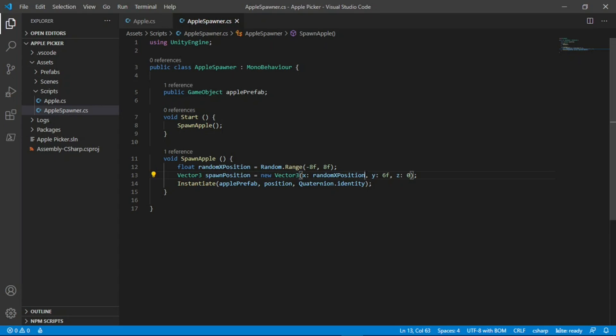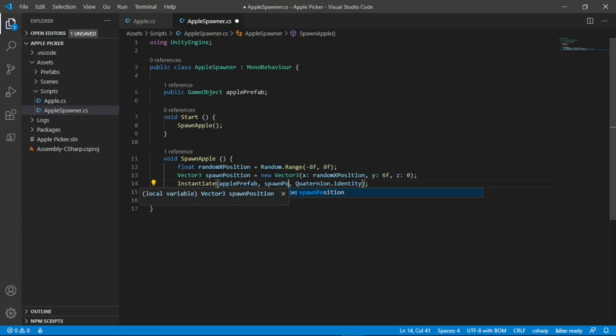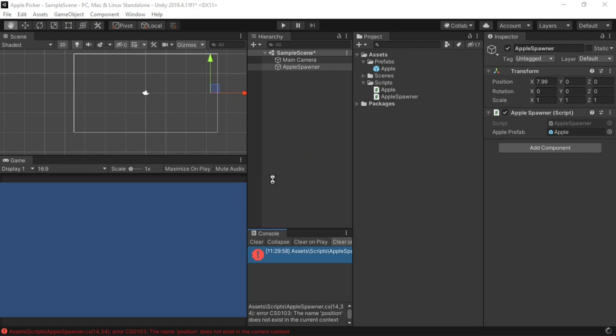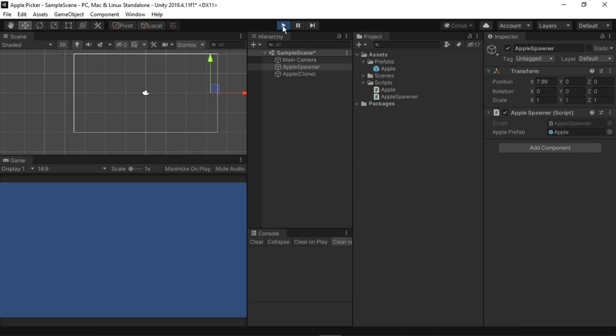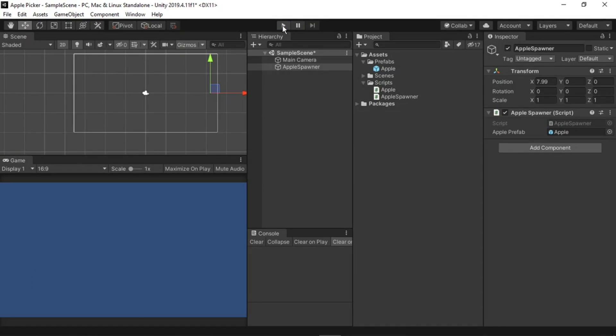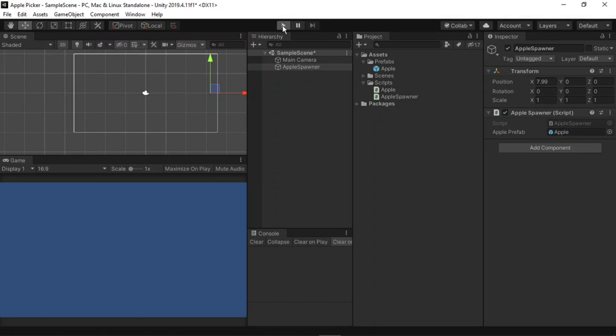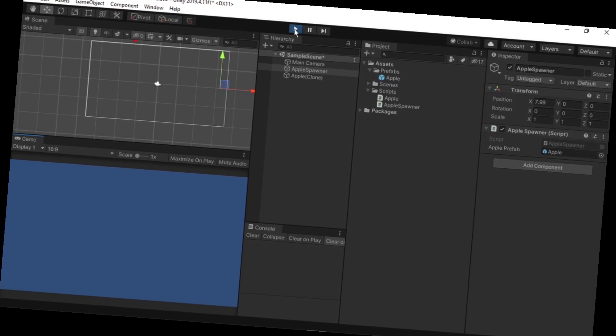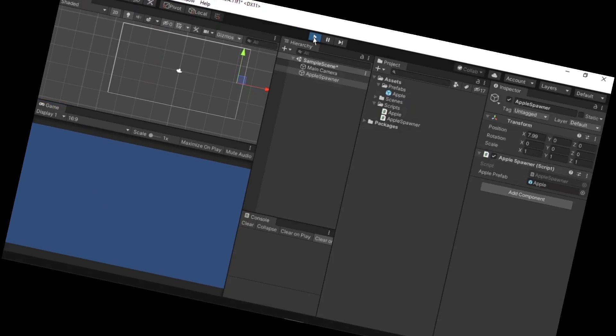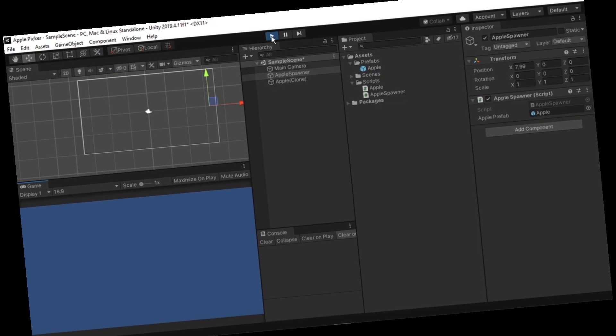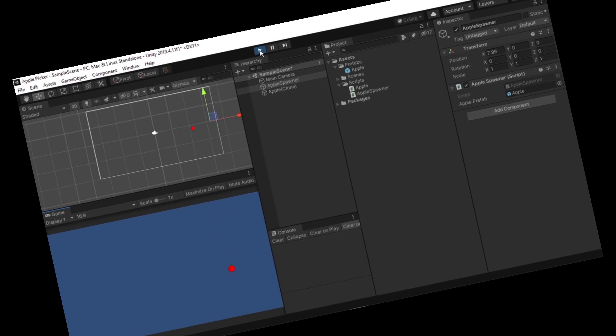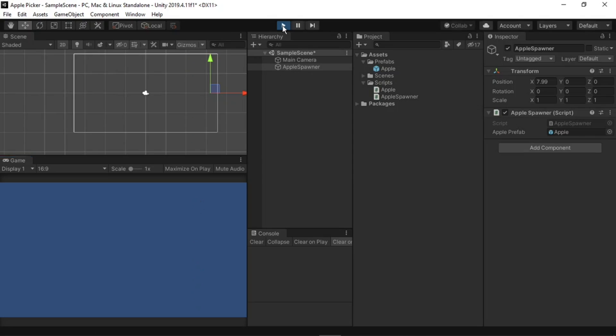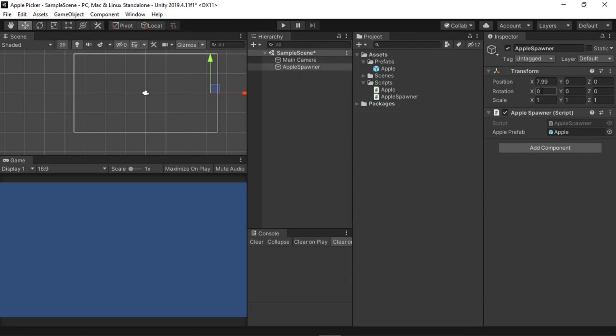The final thing we need to do in the script is replace this position with our spawn position variable. Now if we return back to the editor, and press play, we should see an apple spawn in a random spot above the screen, then fall down and destroy itself when it leaves the screen. Great, it seems to be working. I'll stop the game and start it a few times to make sure that the apple does spawn in a random position. It all seems to be working, so let's move on to the final step. I'll also reset the value of the apple spawner because I forgot to do that earlier.